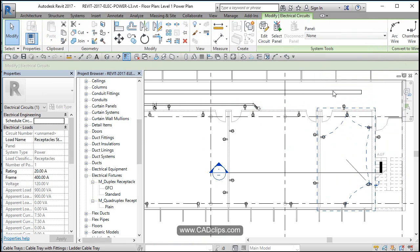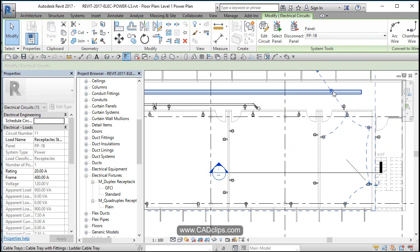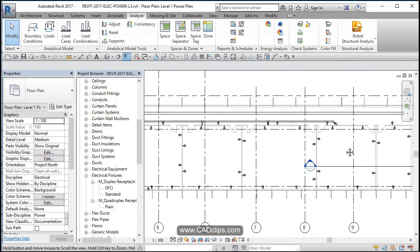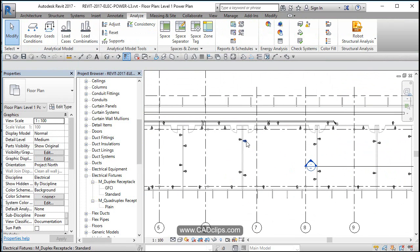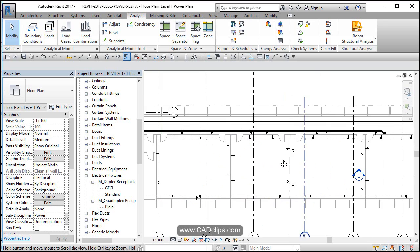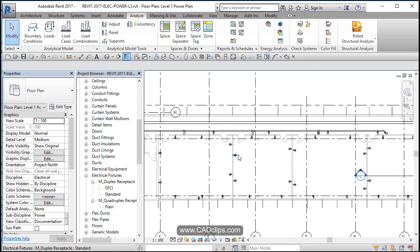There it is. Good. Click out. So we've taken all our circuits and we have added them to the panels.